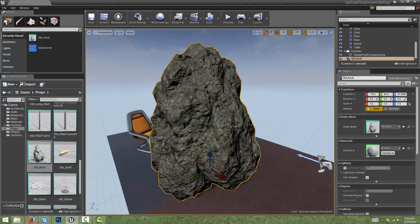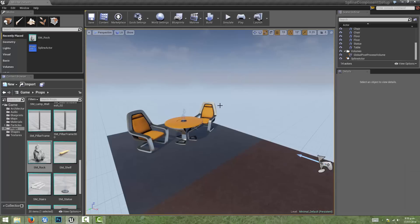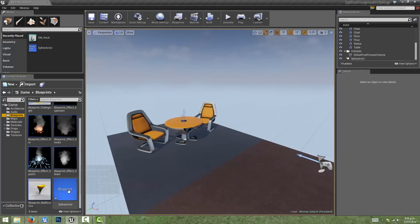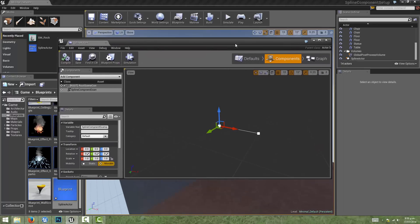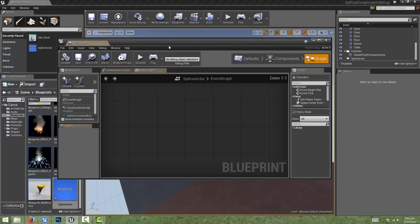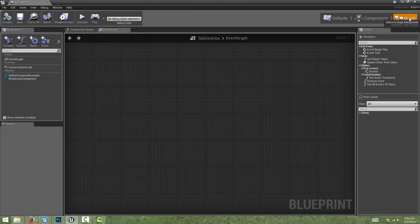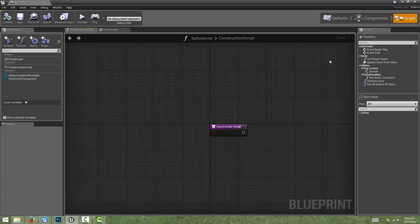We don't need this mesh in our scene as we'll be creating it in the blueprint. So I'm just going to enter the previously made blueprint, and all of our work is going to be done in the construction script graph. All we need to do is come to our graph tab and then enter our construction script.